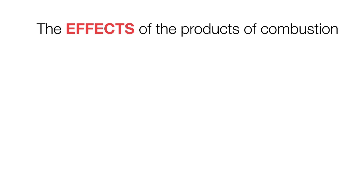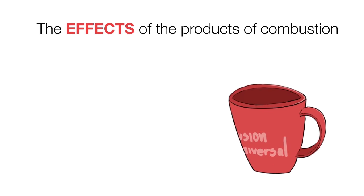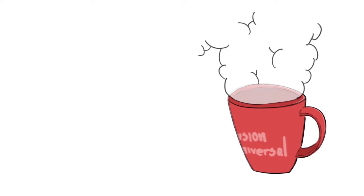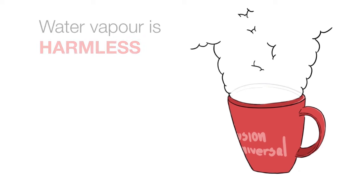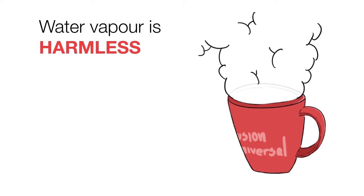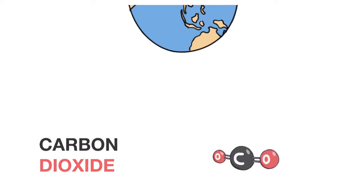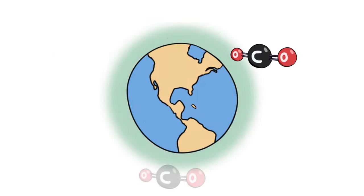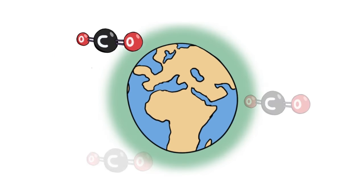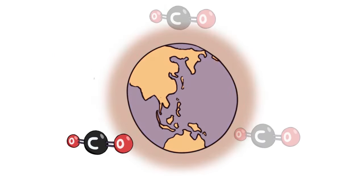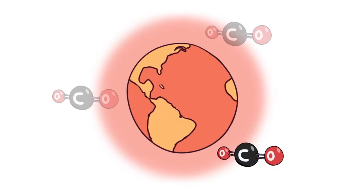The effects of the products of combustion. Water vapor, as we all know, is harmless. Carbon dioxide is a greenhouse gas and contributes to global warming.